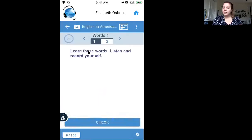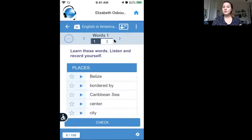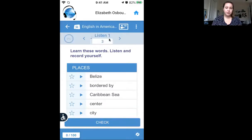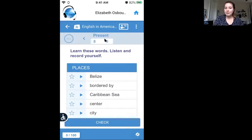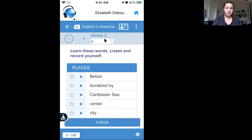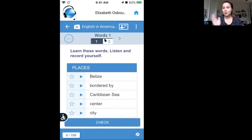Within this there are lots of different activities. If you go up to the top you can scroll through and see all of them. All of them are useful, so I recommend you do as many as you can. Start at the beginning and work your way through.